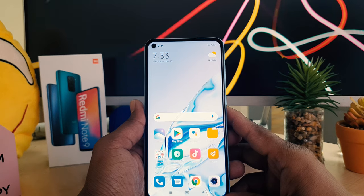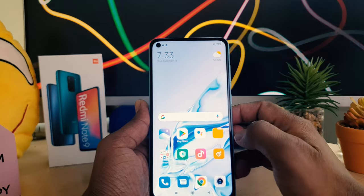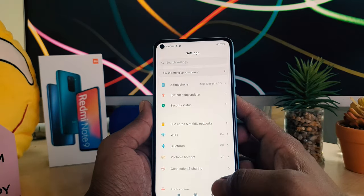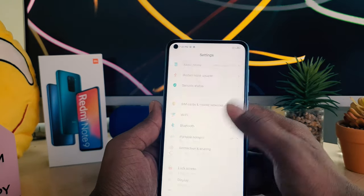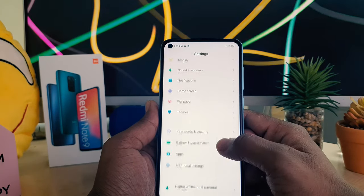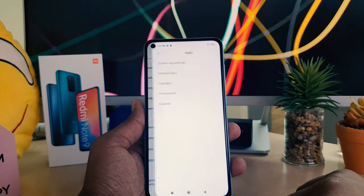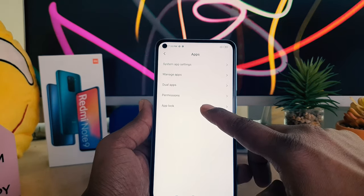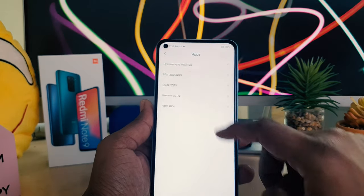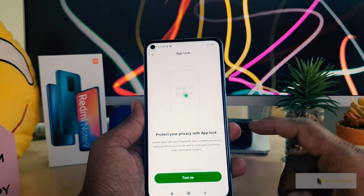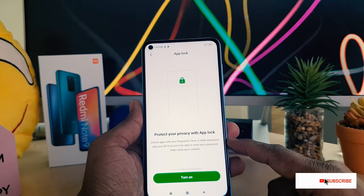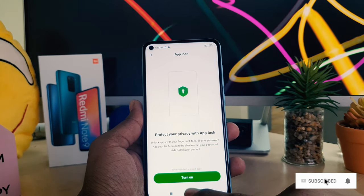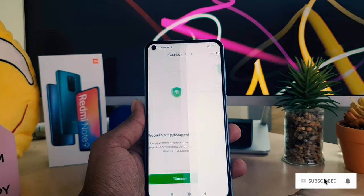In order to do that, you need to jump into your device Settings section. After clicking there, scroll down and you will find 'Apps' — simply click on it. Then you will find 'App Lock' — simply click there. It's saying to protect your privacy with App Lock, and you need to click 'Turn On'.